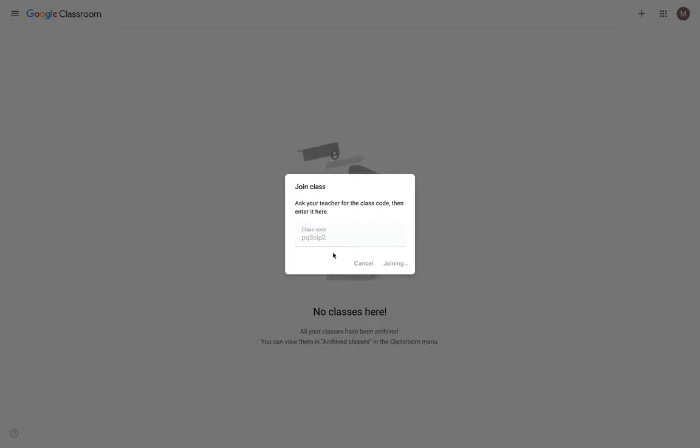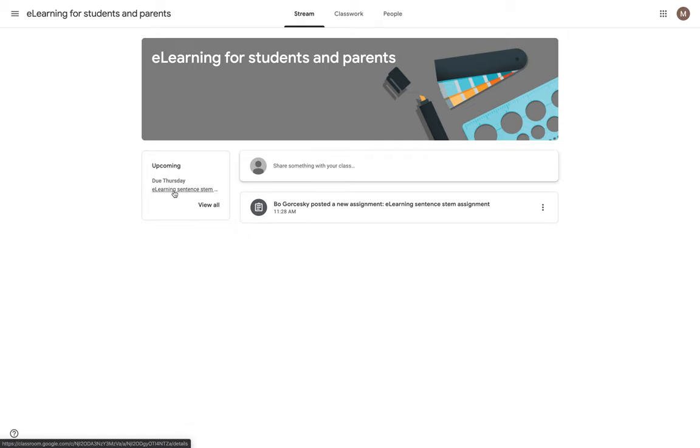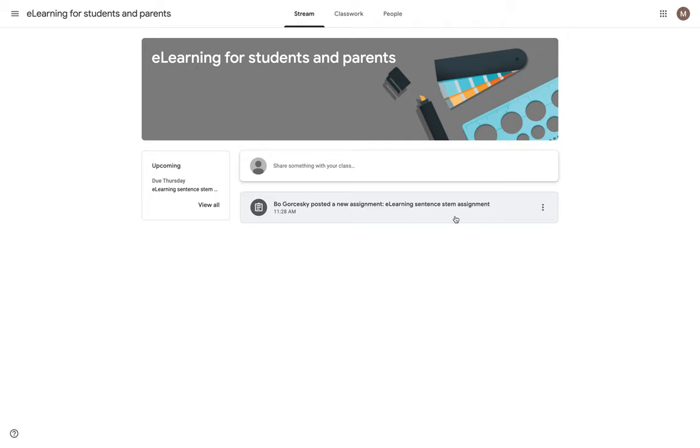Once I join the class, I'm going to have any assignments and any work set up for me. It takes me right in. I'm now, as a student, in the enrolled class. You can see that I have an assignment with a due date coming up. I can click on the assignment there. I can also get to it on my main stream, which is where all updates, assignments, and work will be shared from my teacher. Everything will appear in the stream.